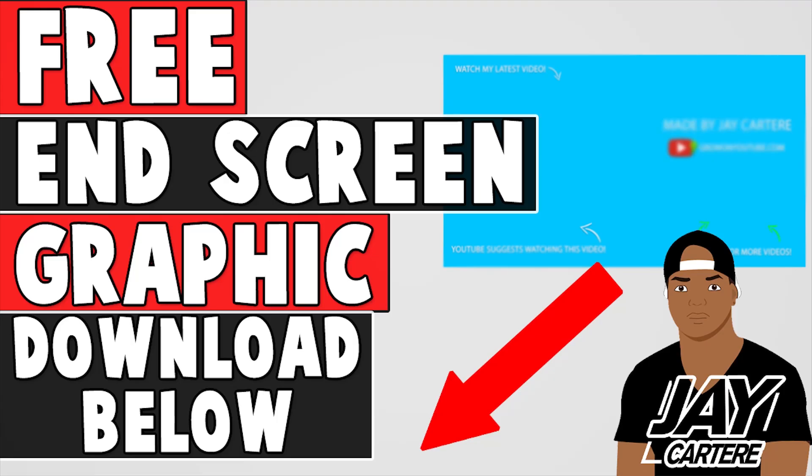Before you guys go, I just want to let you know that you can download your free end screen graphic by clicking on the link in the description. This end screen graphic is easy to add to the end of your videos and will allow you to have a professional looking end screen, so be sure to download that in the description below.